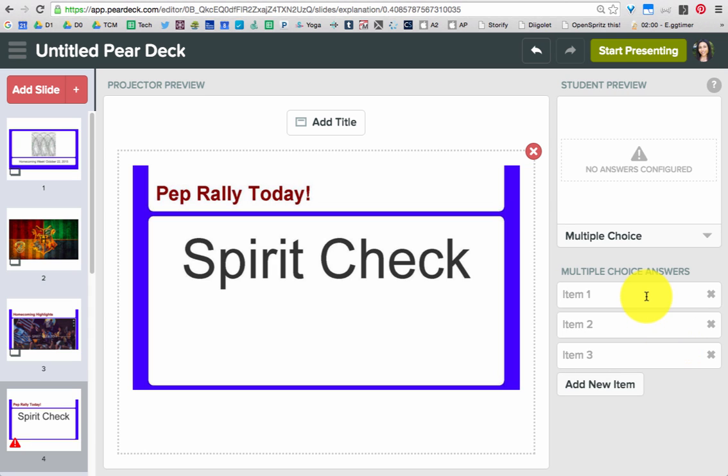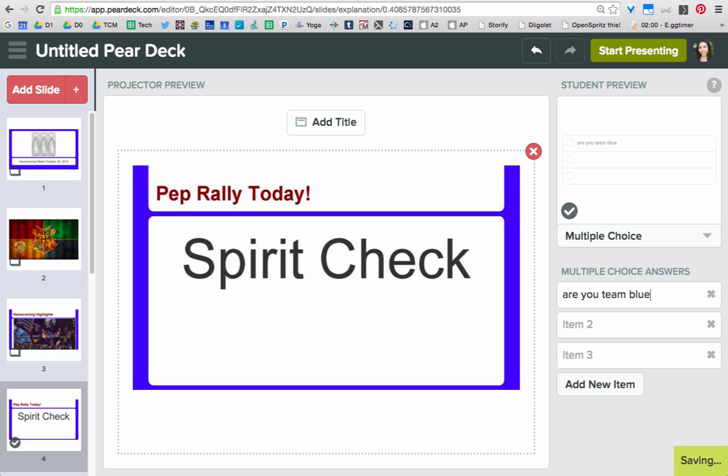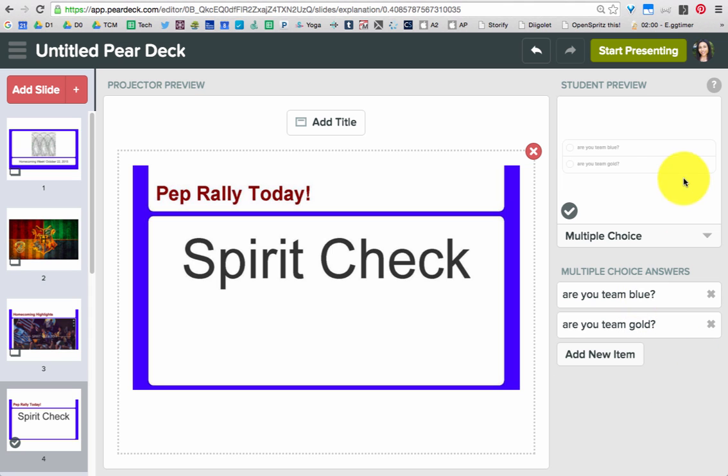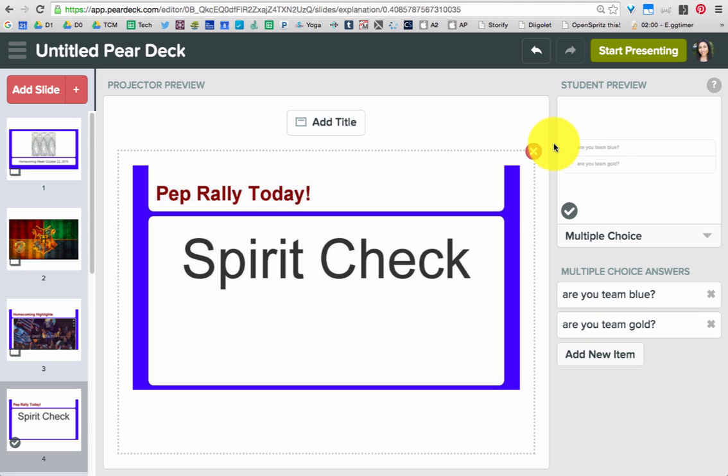So this is your spirit check. Are you team blue? Are you team gold? Say that I want to ask a multiple choice question that just asks, are you team blue? Are you team gold? Right here you can see this is a student preview.